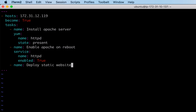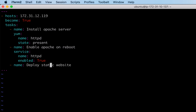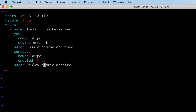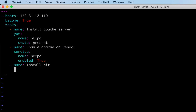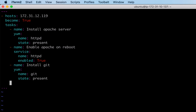Now I want to deploy a static website which is present in my Git repository. For that, Git has to be installed on the managed node. So before I use the Git module to deploy the website, I need to make sure Git is installed on this host. I'll add a task to install Git with the package name set to git and state set to present.